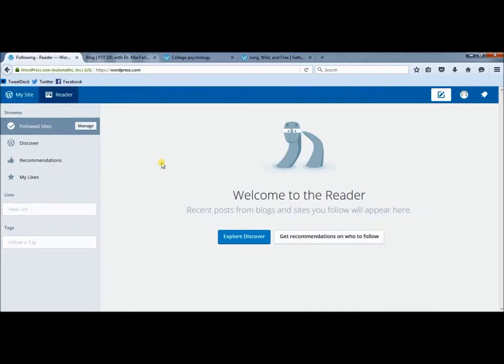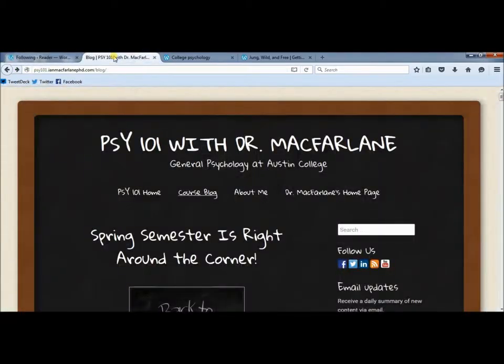To follow my site it's going to be a little bit different. My site also makes use of WordPress, but mine is on the hosted version. So you have to do it a little bit differently to follow me.